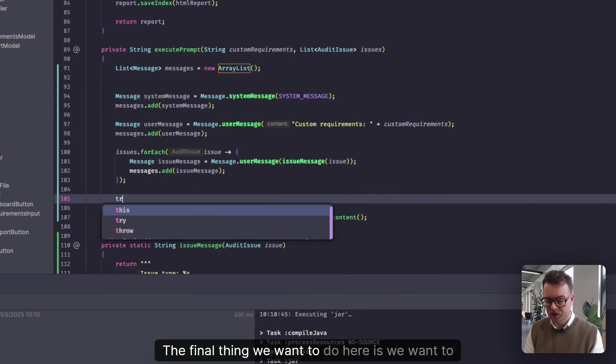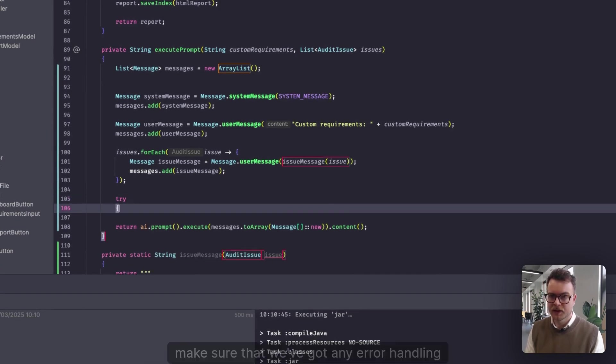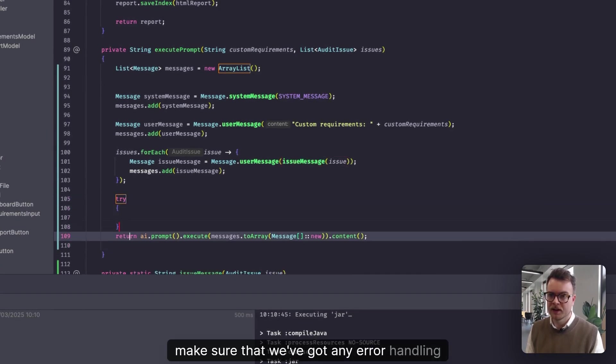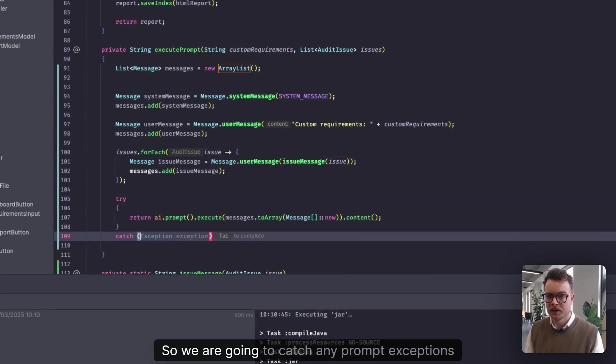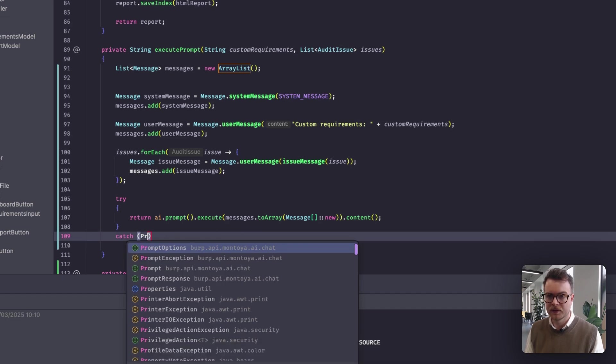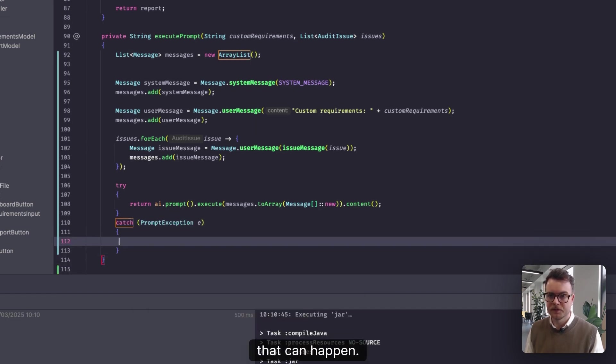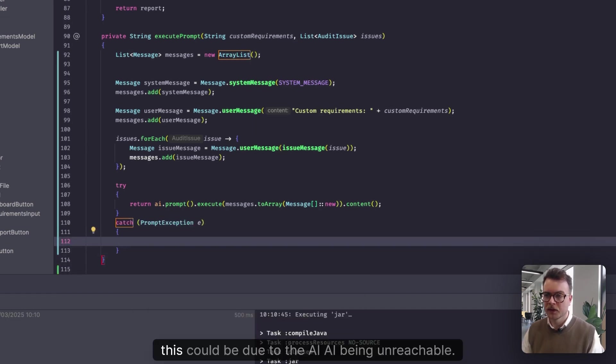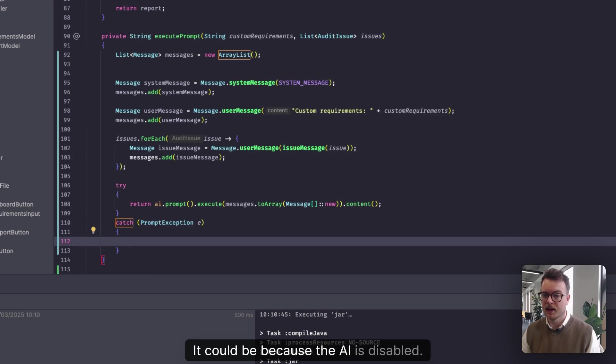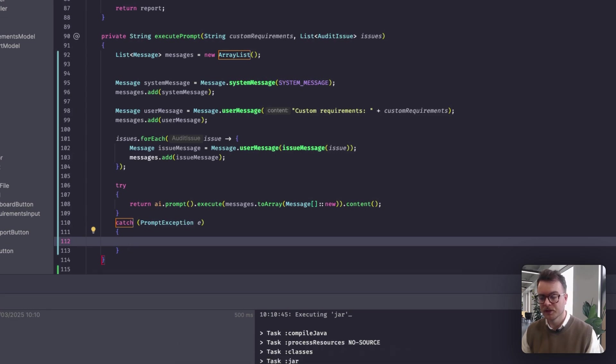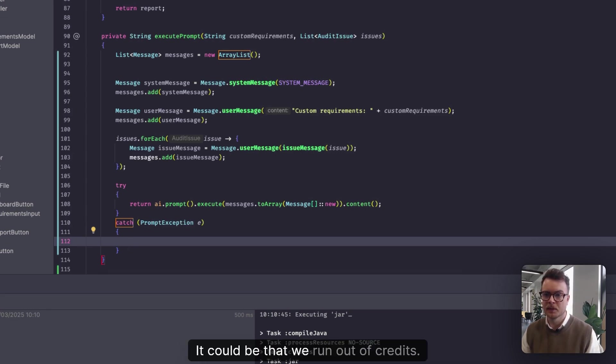The final thing we want to do here is we want to make sure that we've got any error handling covered. So we are going to catch any prompt exceptions that can happen. Now, this could be due to the AI being unreachable. It could be because the AI is disabled. It could be that we run out of credits.